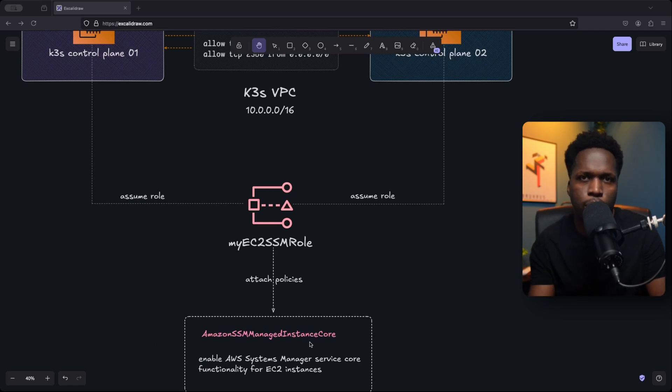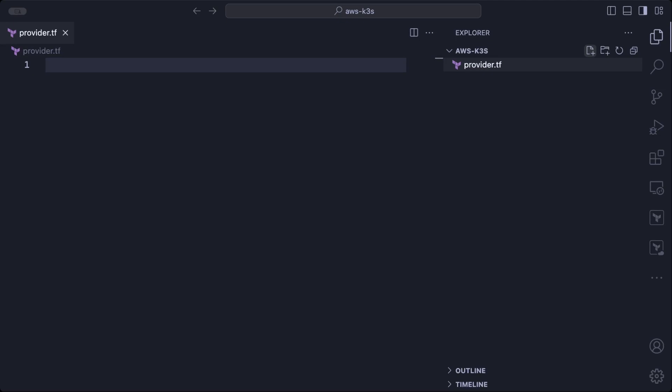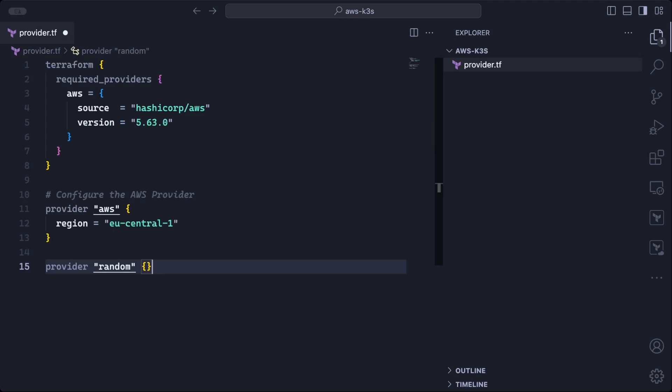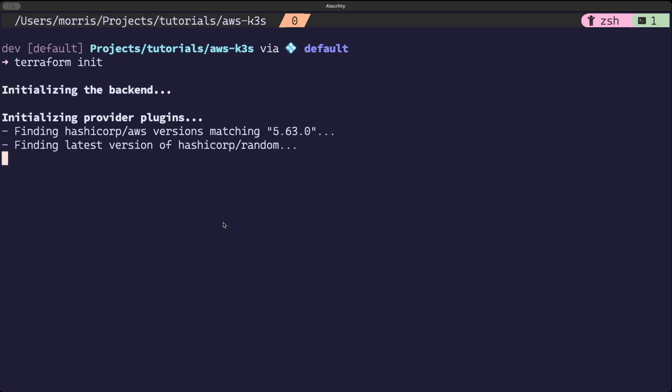So now we know all the components we need to deploy, let us create a new Terraform project and start defining all of our AWS resources. The very first thing we do is make sure we have the AWS provider plugin installed. And we can do that by defining it in a provider.tf file. We can also use the required providers block to specify a version of the plugin. We will also need the random provider plugin to generate some random strings. We will use these strings later when we define the EC2 instances. And now to make sure all plugins are installed and that our project is initialized, we run Terraform init.